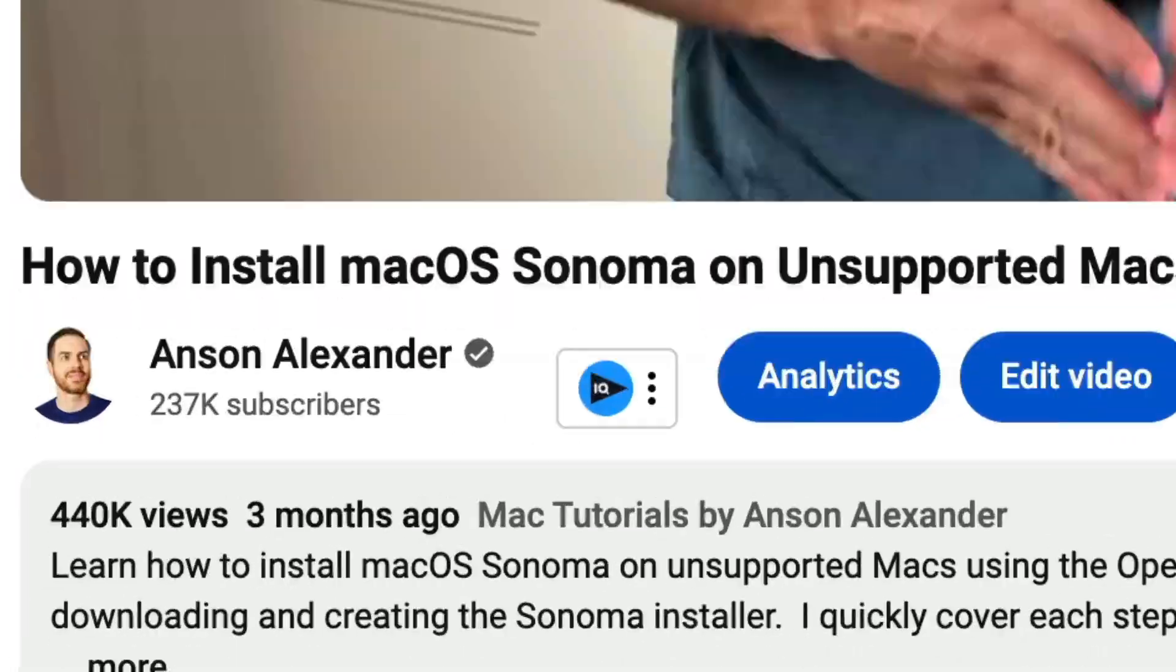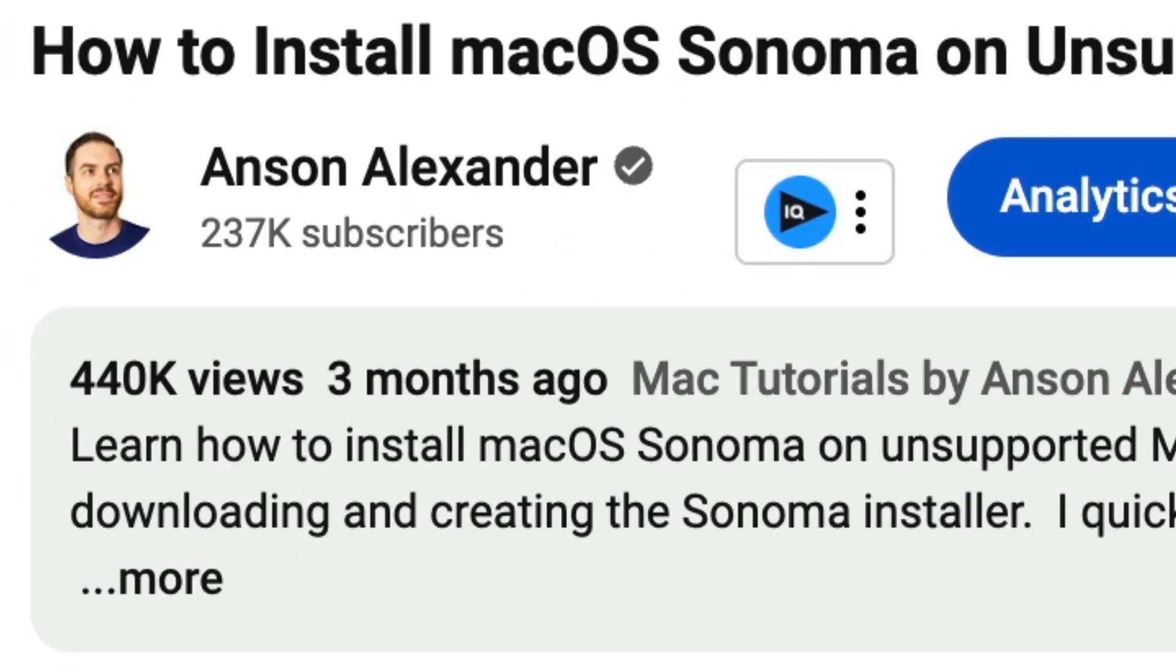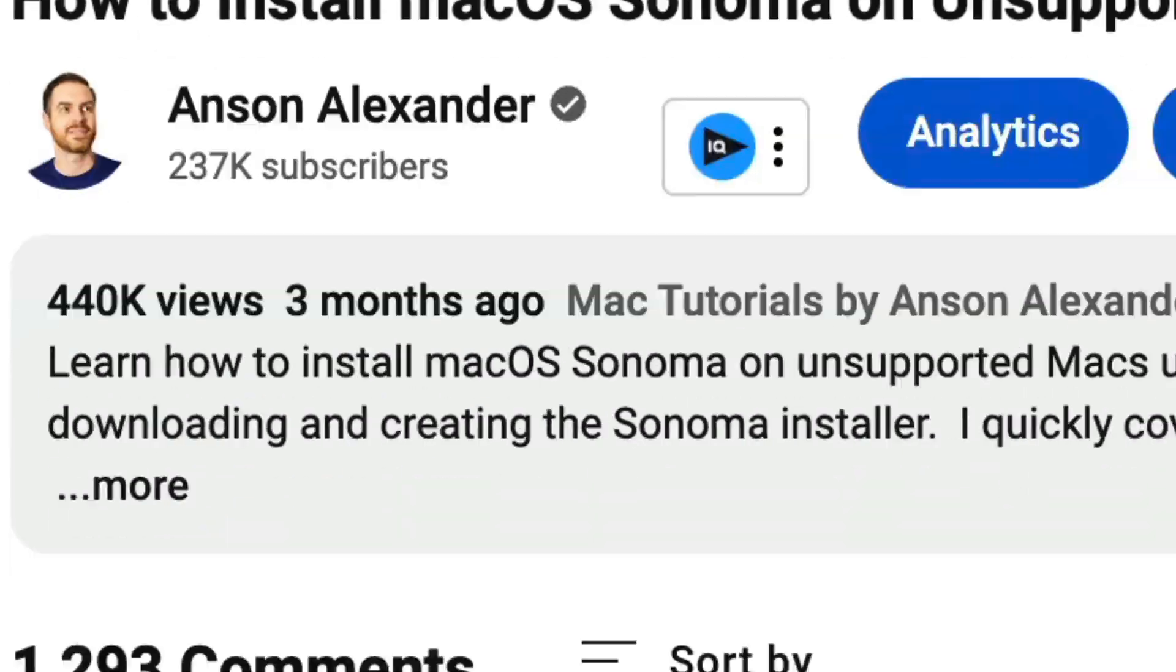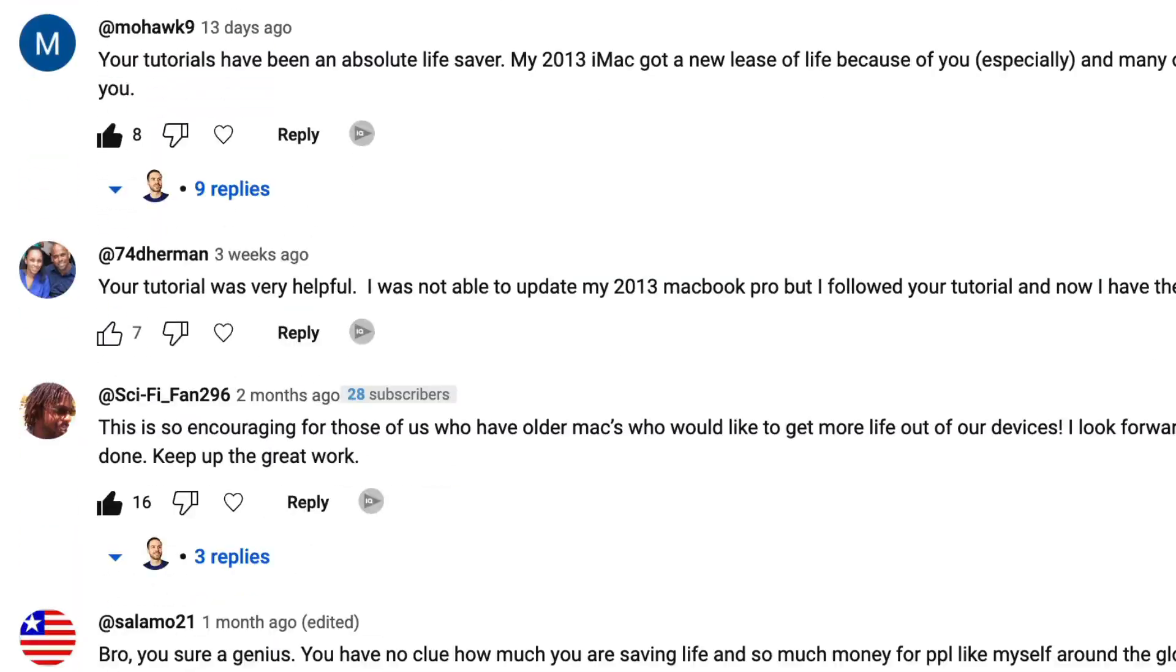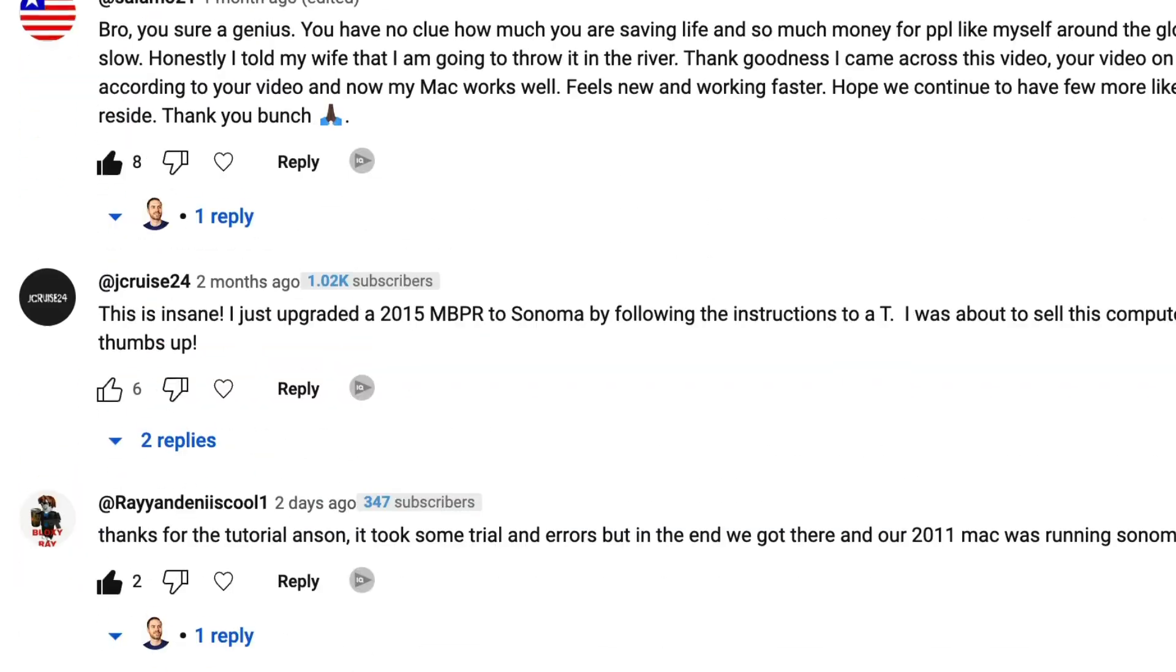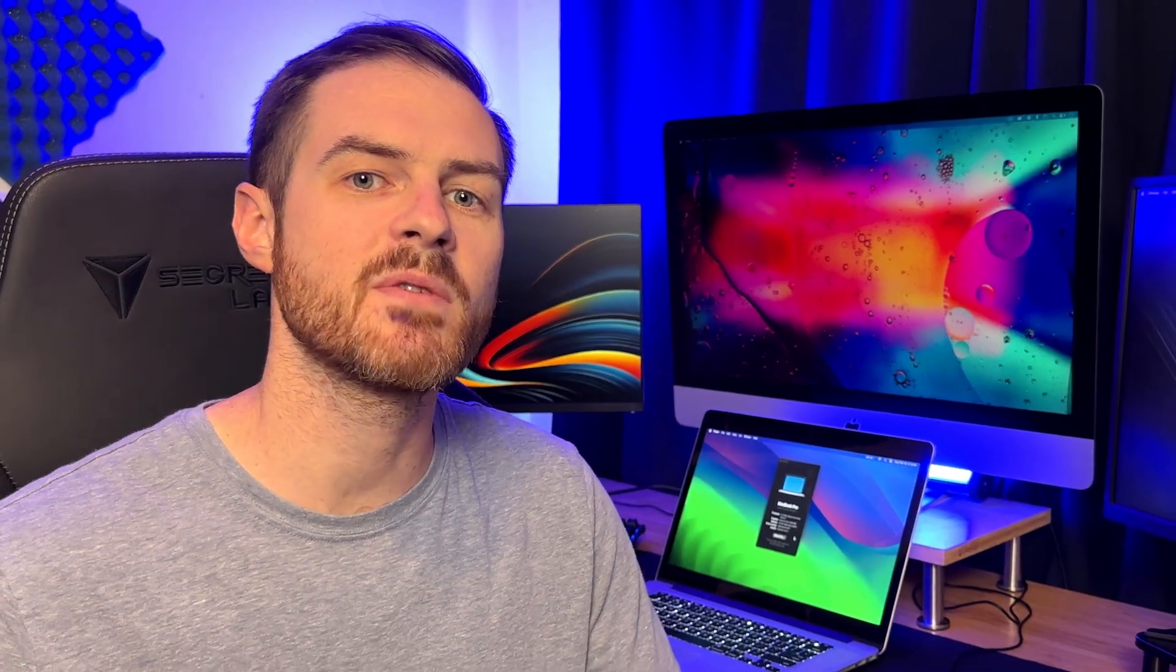Considering upgrading your unsupported Mac to Sonoma? My guide, viewed by nearly half a million people, has over a thousand comments of people sharing their experiences. I'll highlight some of the common challenges people face to help you decide on whether or not you should upgrade your Mac.